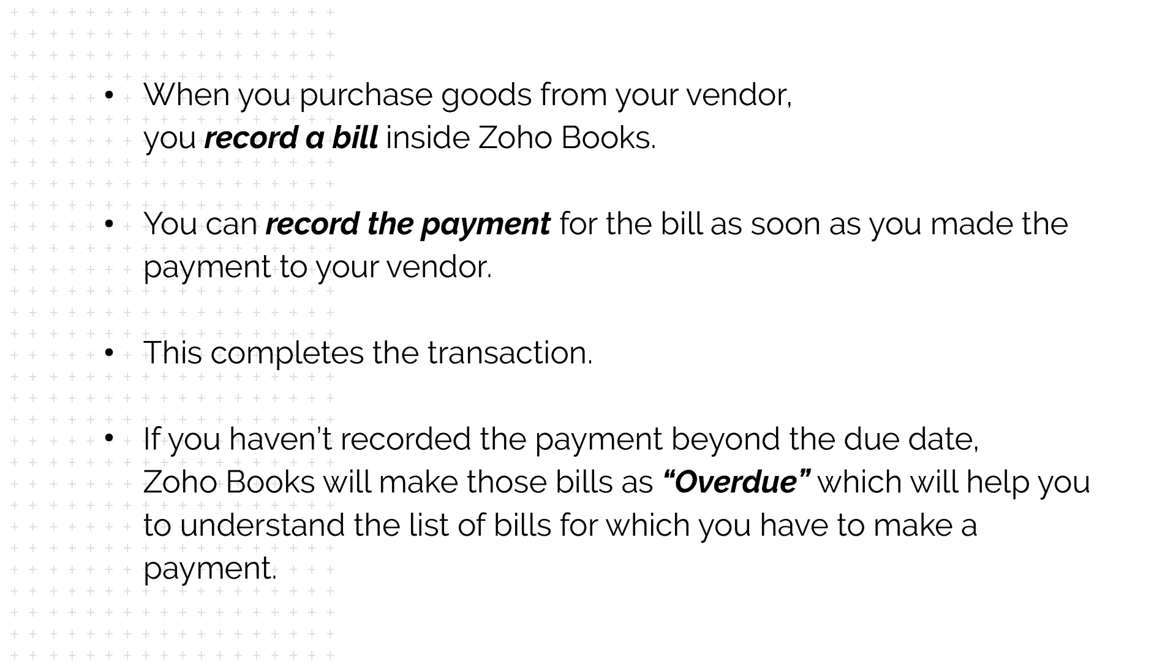If you haven't recorded the payment beyond the due date, Zoho Books will mark those bills as overdue, which will help you understand the list of bills for which you have to make a payment.